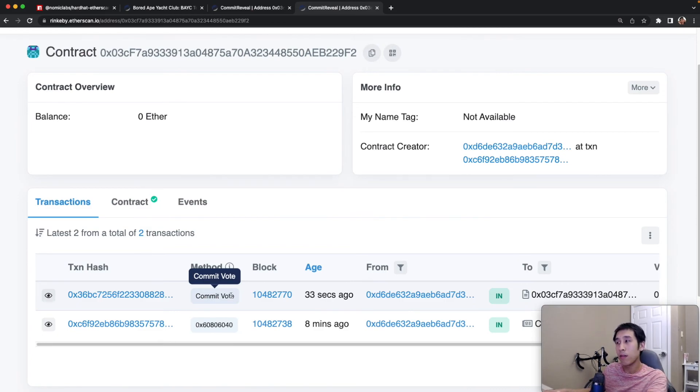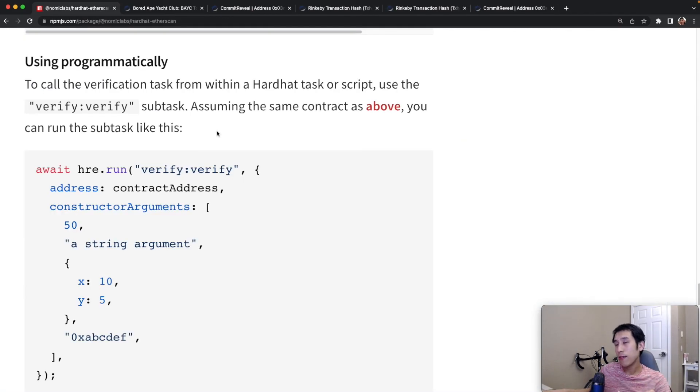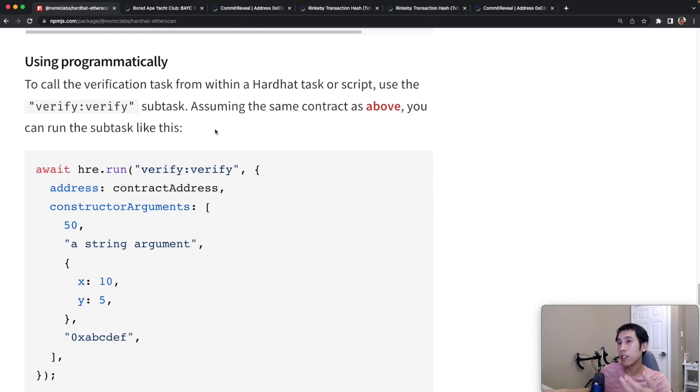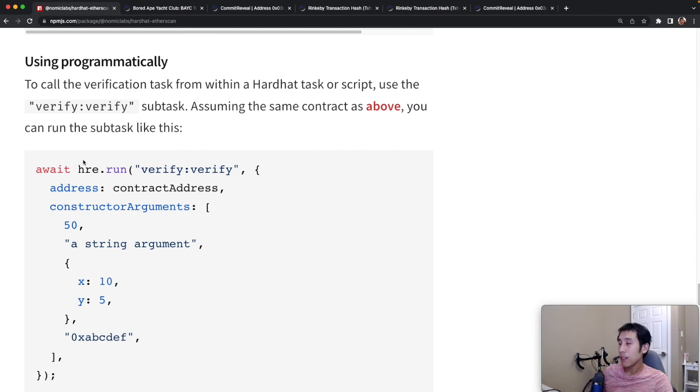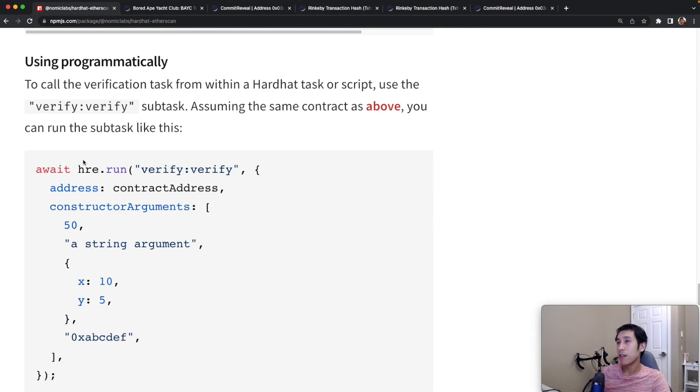To avoid having to manually run the verify task after deploying the smart contract, you can also add this into your JavaScript file so that the verify task will be run automatically. If you found this video helpful, please give a like and subscribe. And I look forward to seeing your verified contracts on Etherscan.